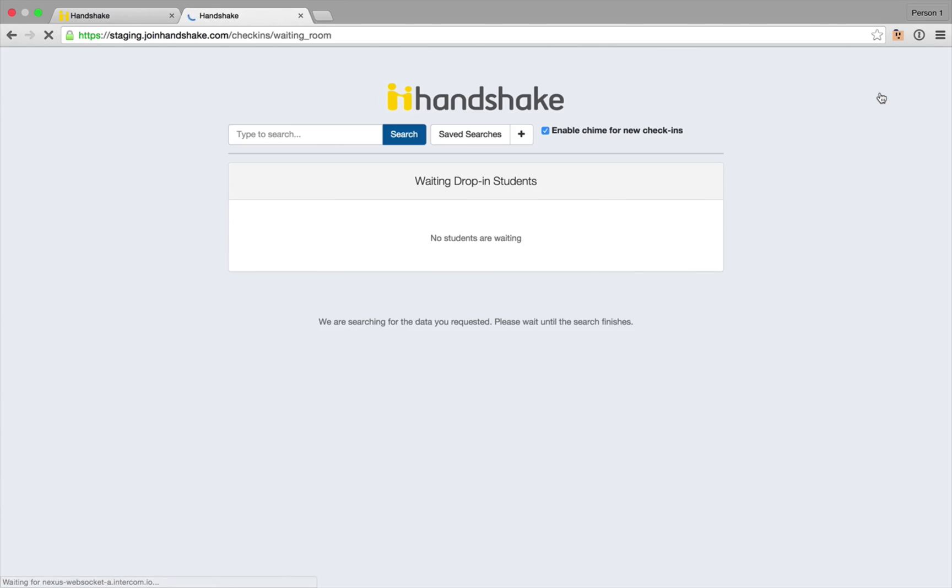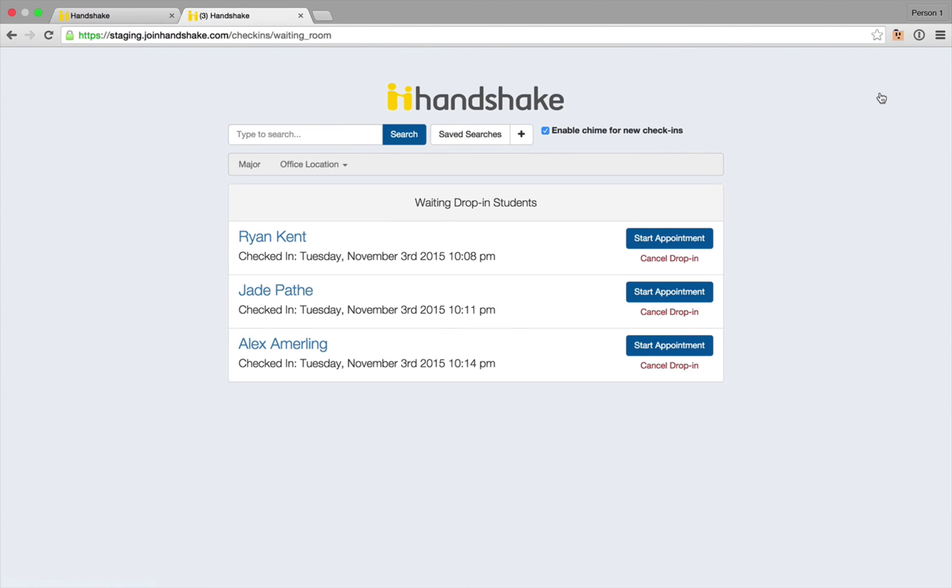If you click on waiting room again you'll see that now that student has fallen off of the waiting room and you can check in the next student and start that appointment if you're ready.